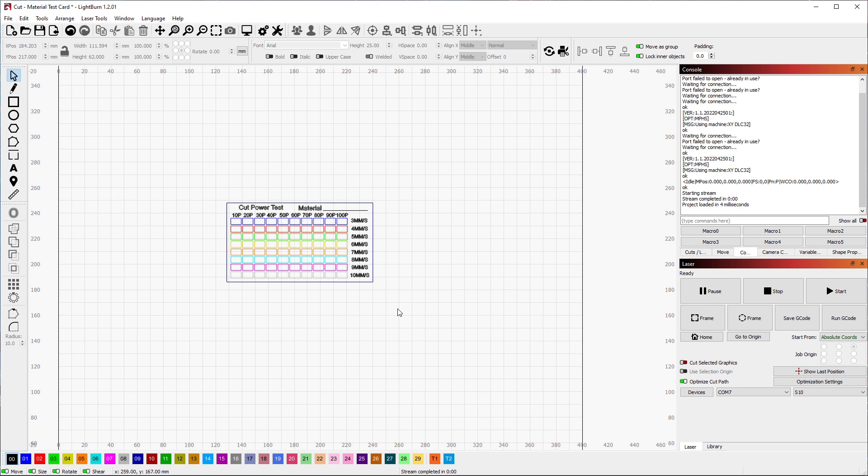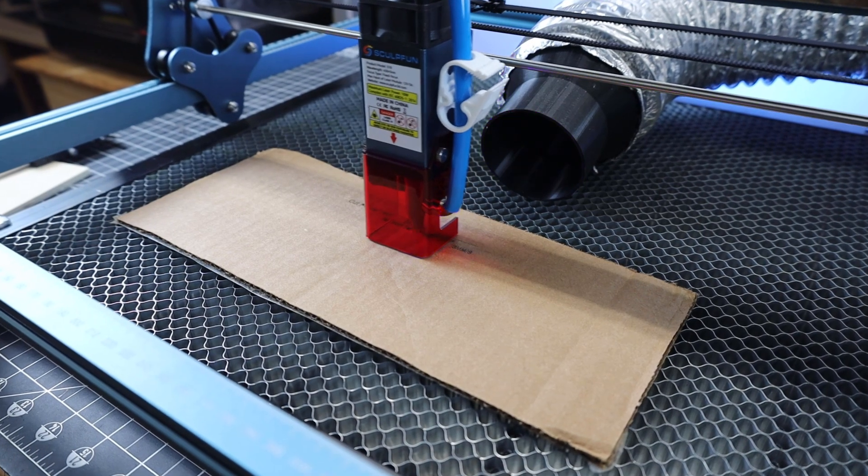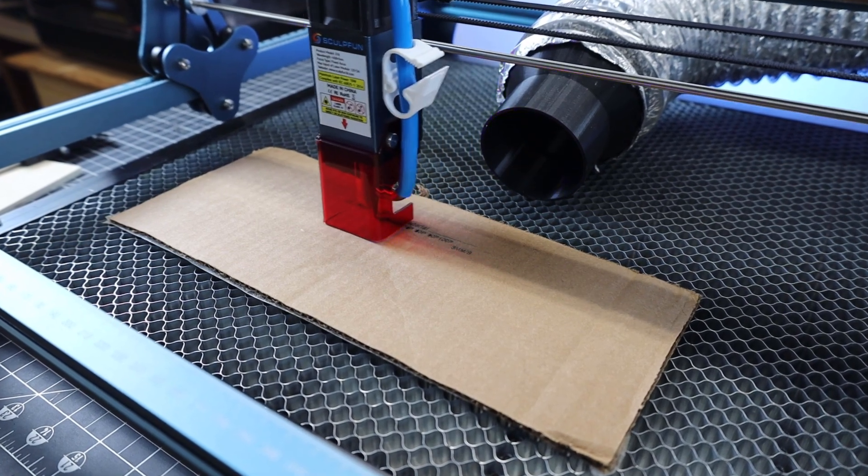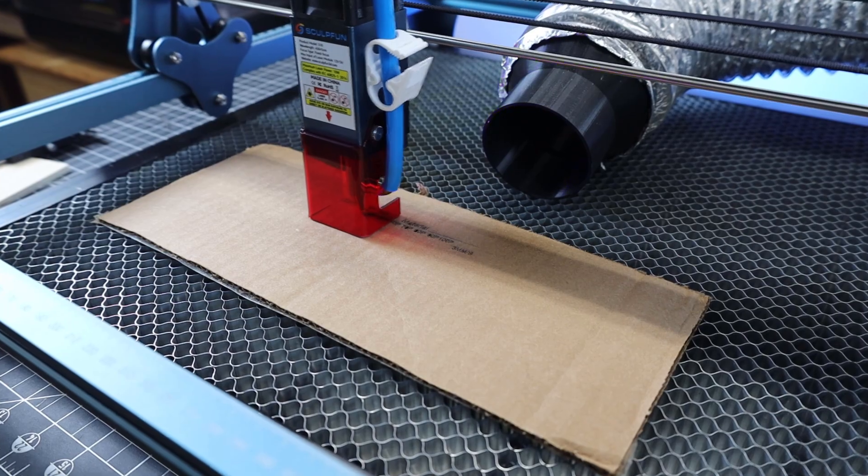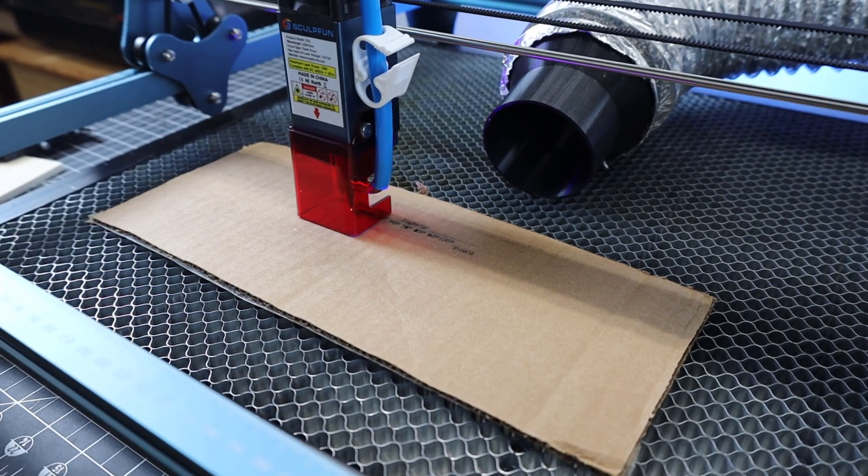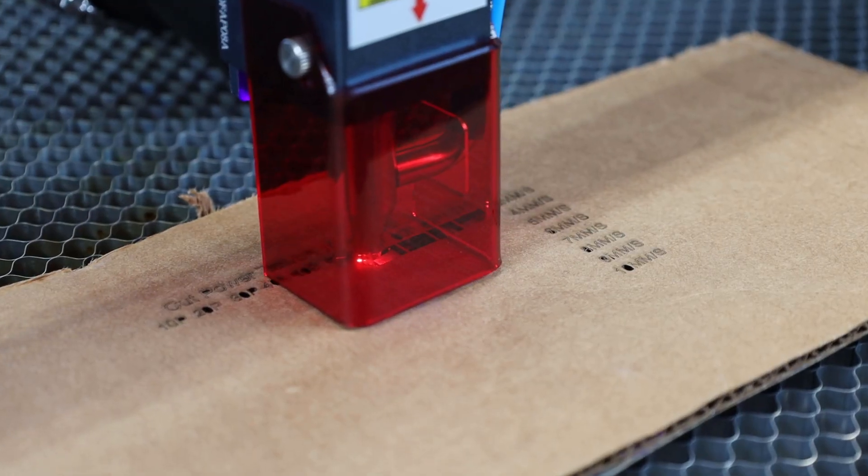So I made some files for Lightburn that will help you figure out what settings to use on your materials. And I'll have links to both of them in the description below, and they're both free. And honestly, you should be using files like this for any new materials you're getting, so you know exactly what settings to use for cutting and engraving.